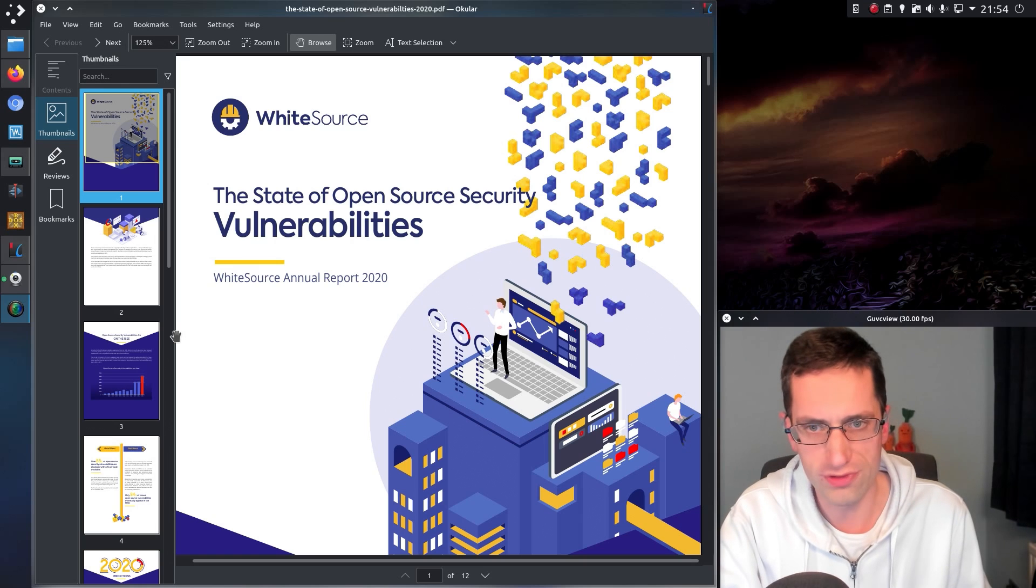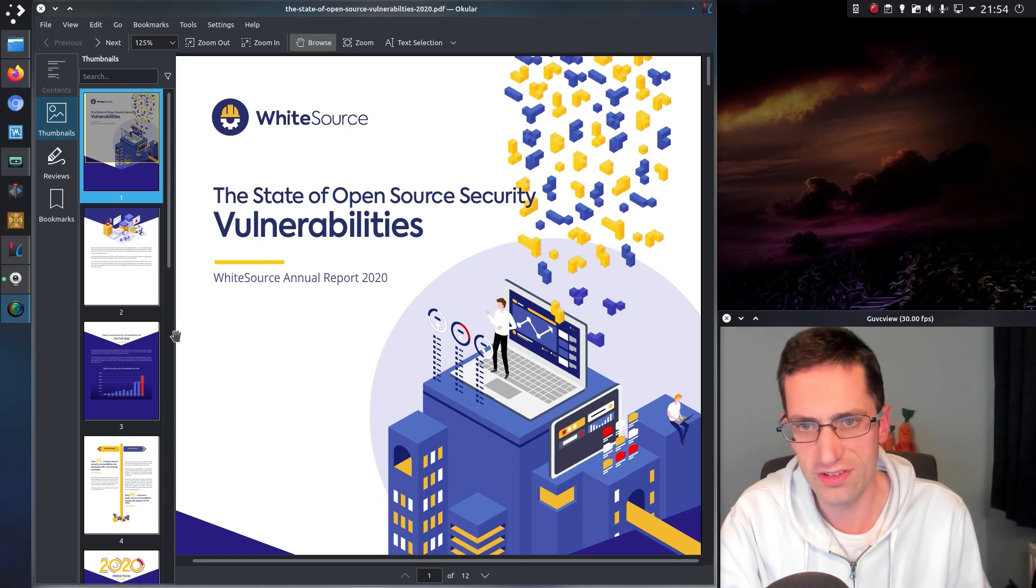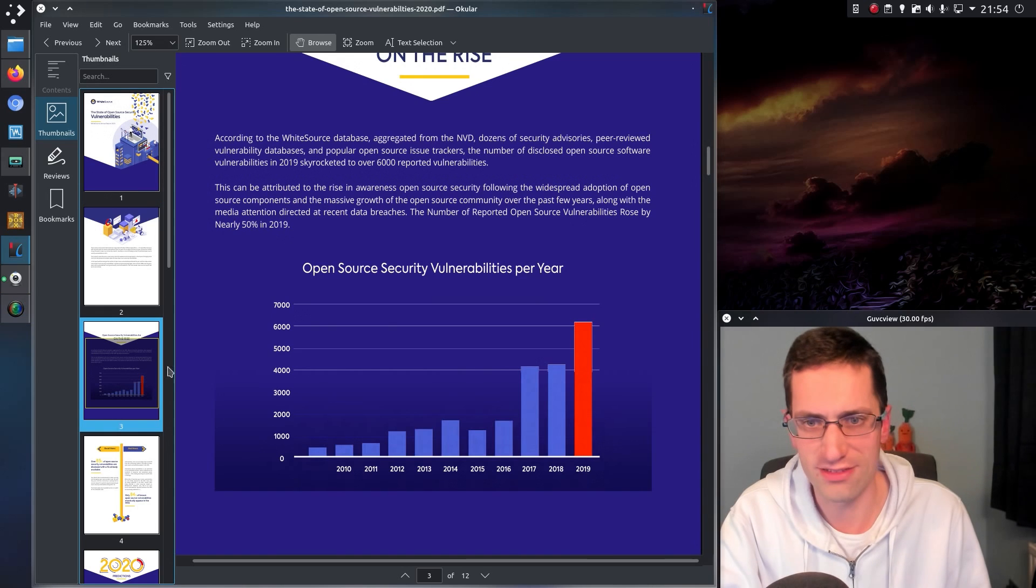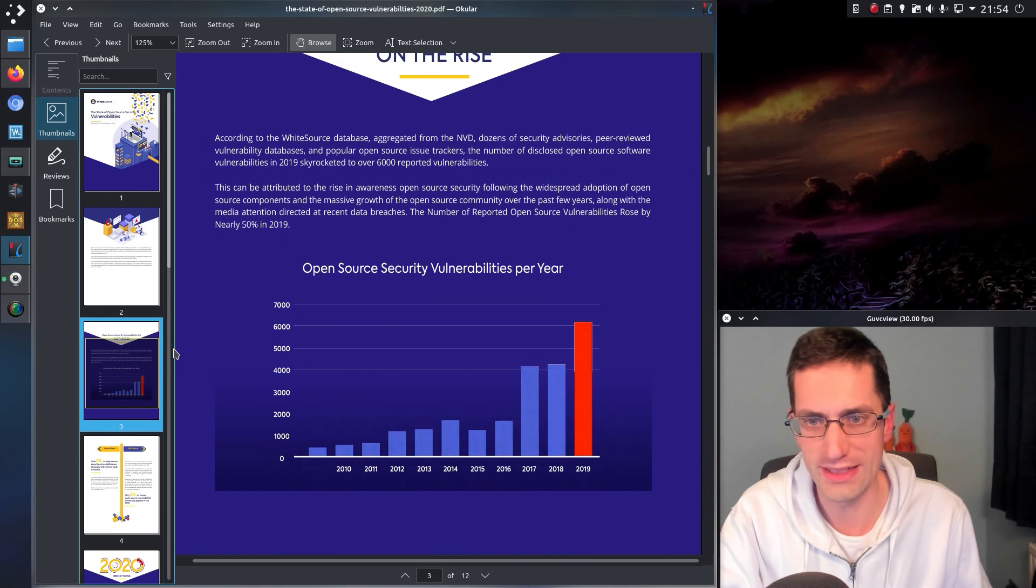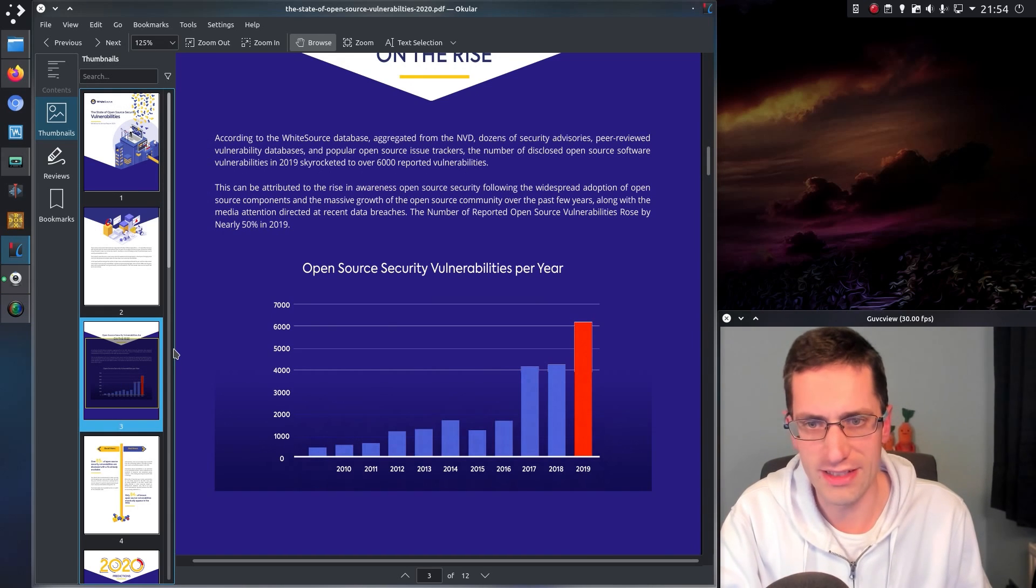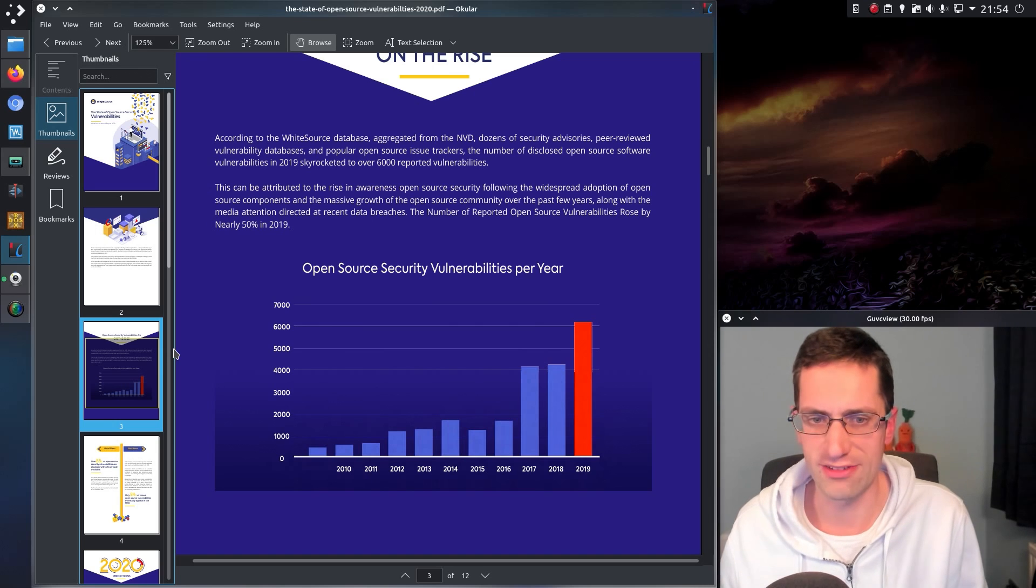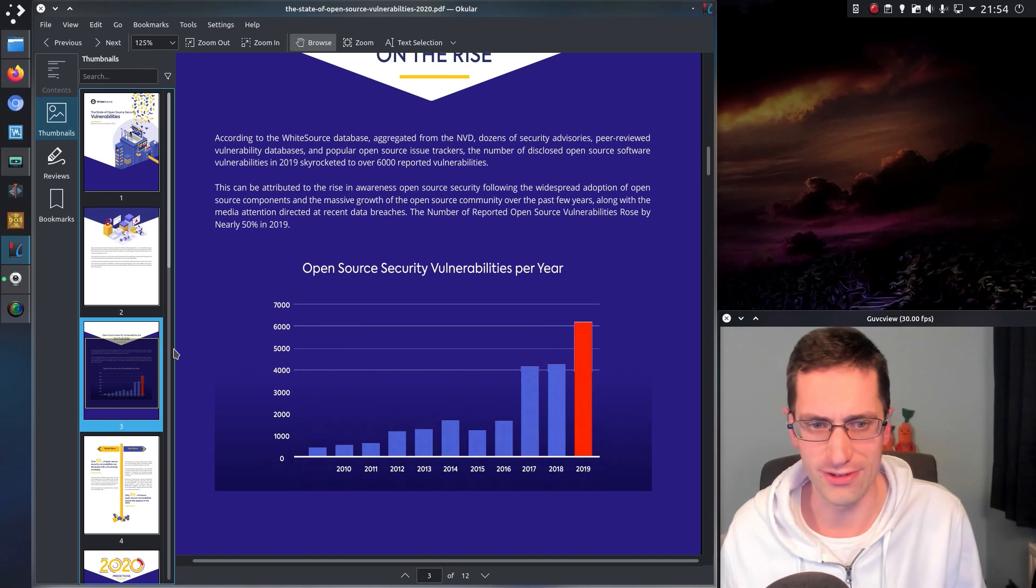I was reading through this report from WhiteSource on the state of open source security vulnerabilities and I'm sorry to say it does paint rather a bleak picture that the number of vulnerabilities in open source software has been increasing year on year.